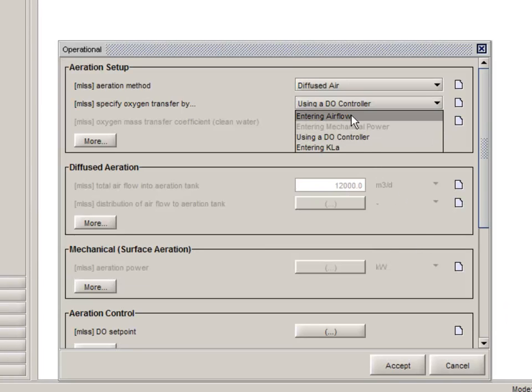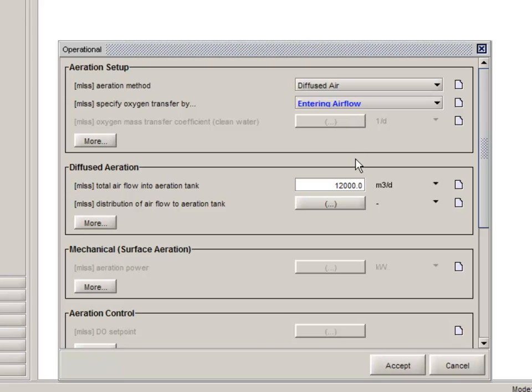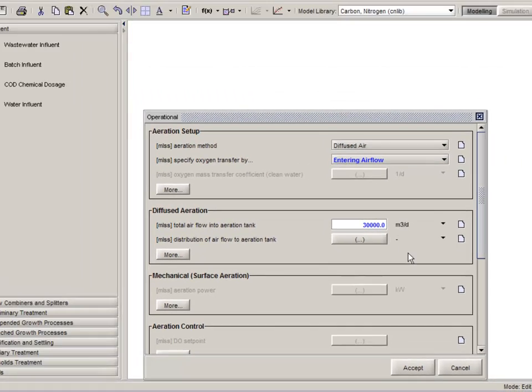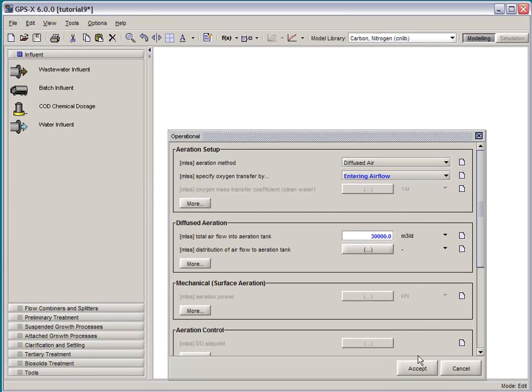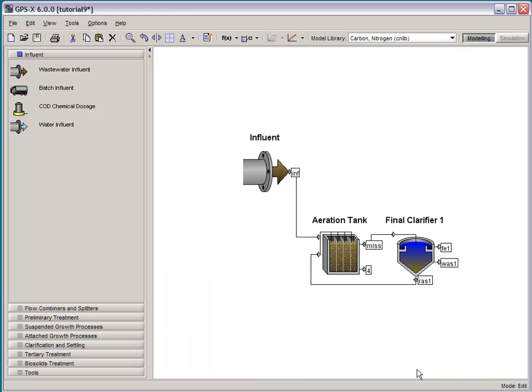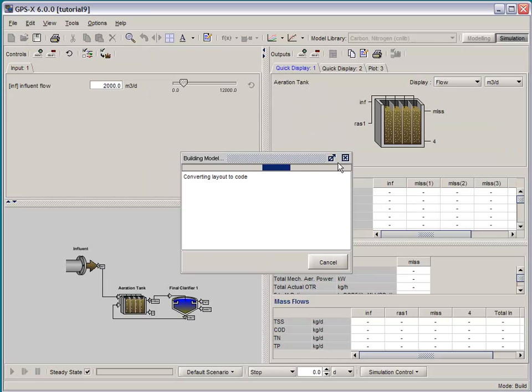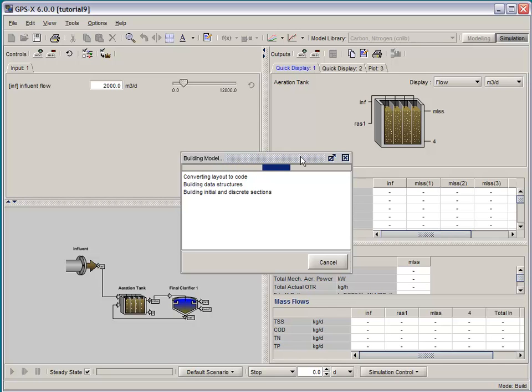Next, let's go to the Aeration Tank and go to the Operational Parameters menu and use Entering Airflow option and set this to 30,000 m3 per day. Now, if we go to the Simulation mode after saving the layout, it will automatically build that layout for you.